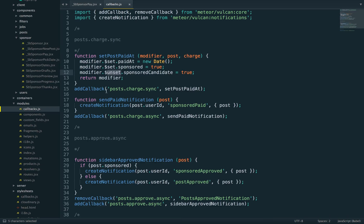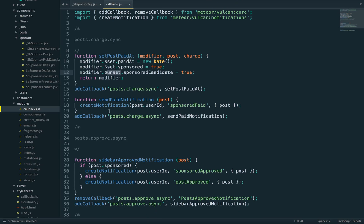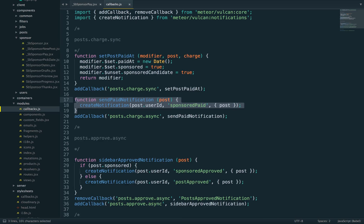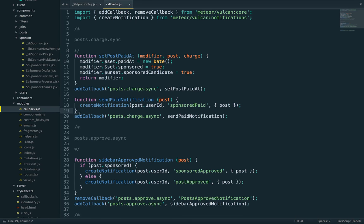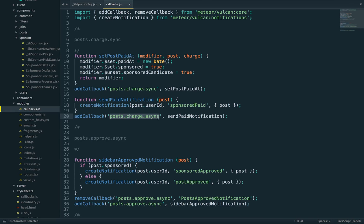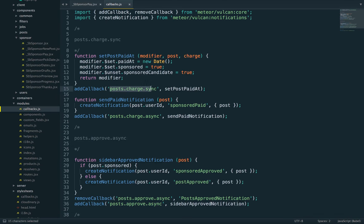We have a second callback. Having one or two callbacks is exactly the same; it's just cleaner to have separate concerns in separate callbacks. Our second callback is on posts.charge.async.